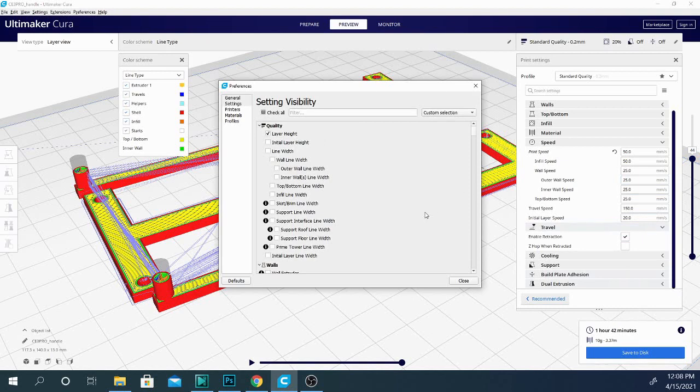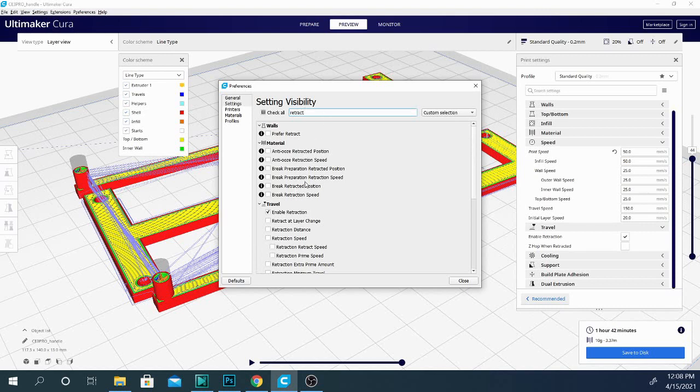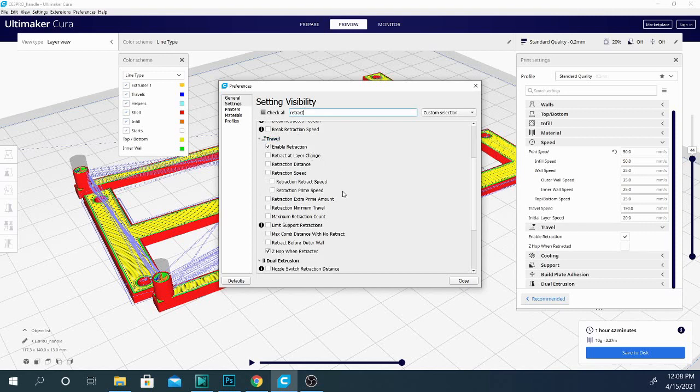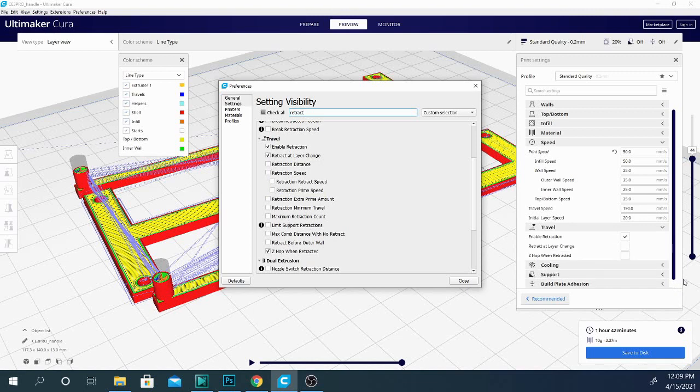So once again, if we go into the settings here, I'm going to type in retraction. This is a handy way to get a hold of all of the settings that we can see. If I type in what I'm looking for, it gives me all of the settings related to it. So most of these listed under travel here are the ones we want to look at. Some of these are turned off, and this is basically just saying that it's not showing them in my view over here. So let's go ahead.